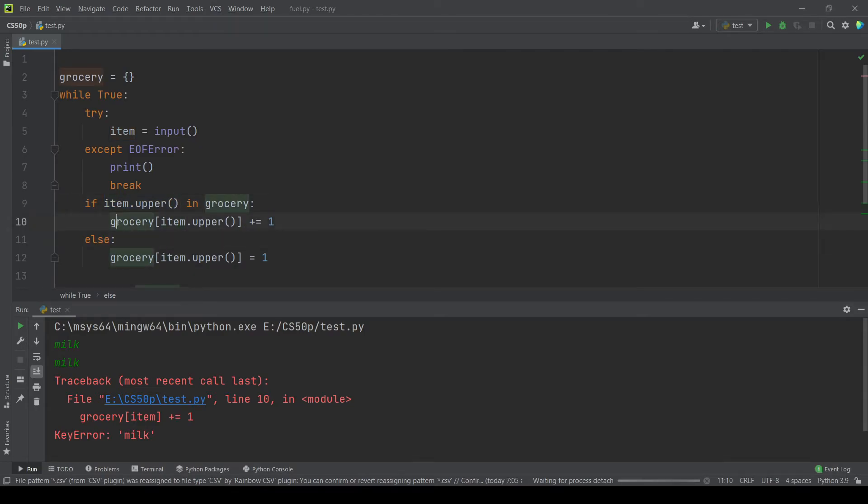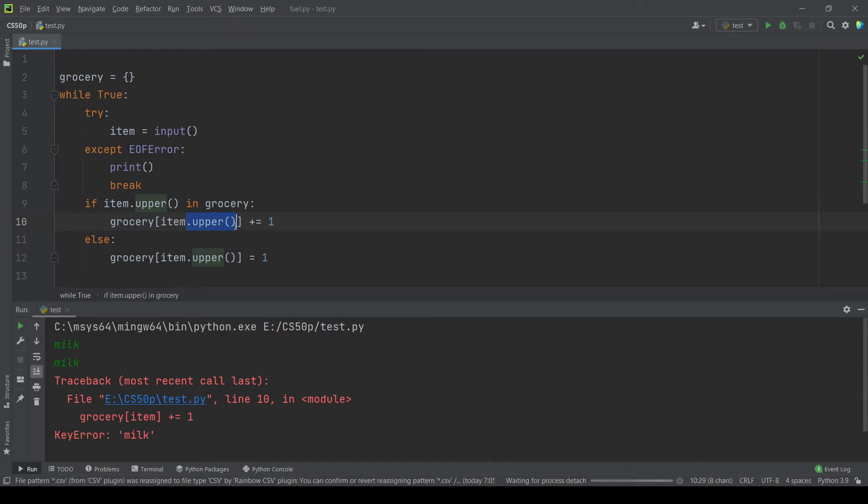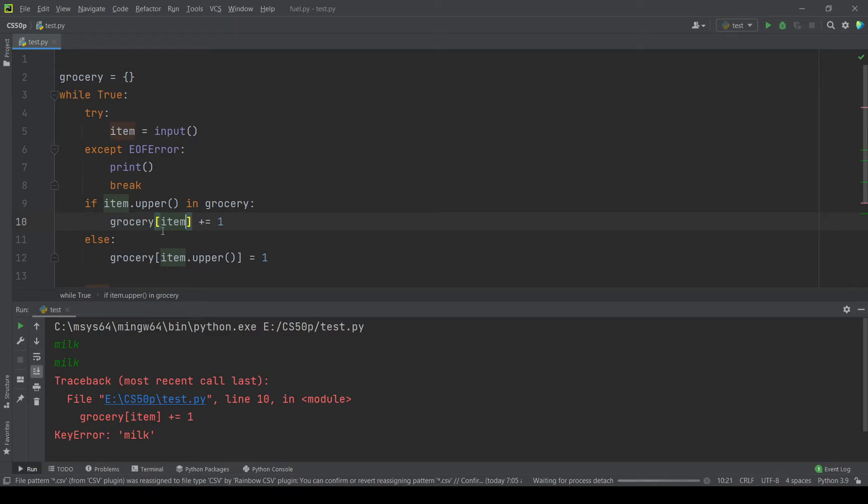So here milk is uppercase and it's in grocery but here we access the grocery with the key milk not uppercase. Do you see the problem? So there is no such a key in our dictionary.